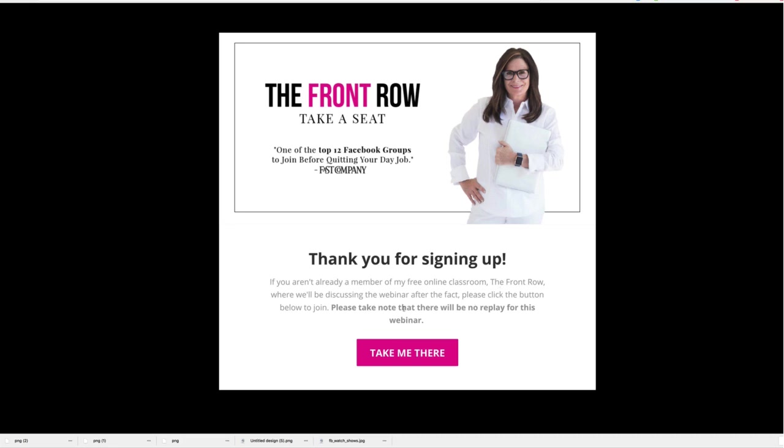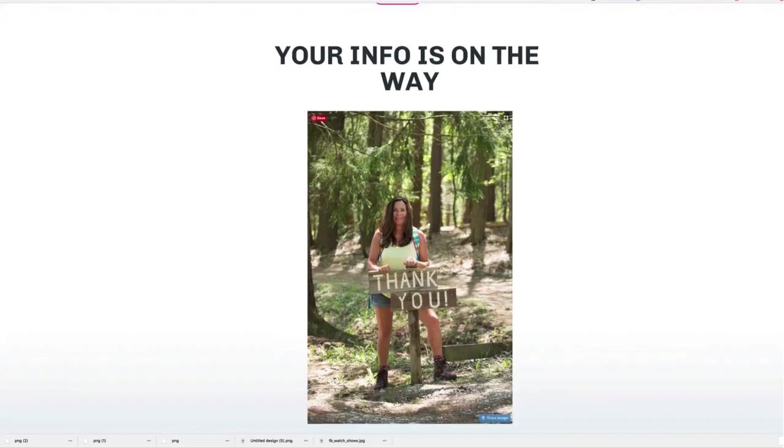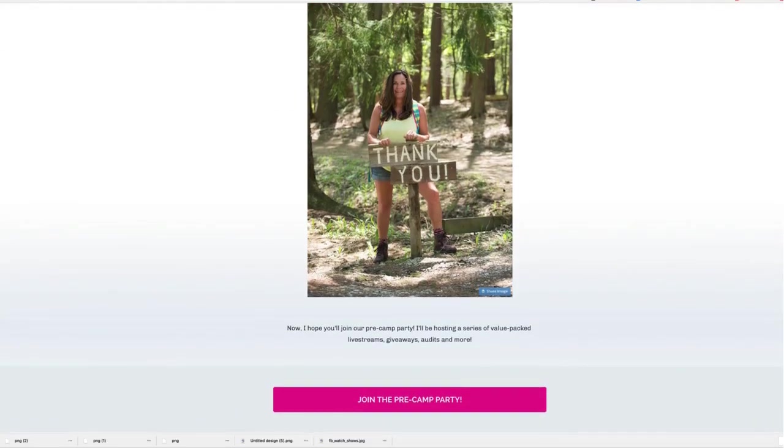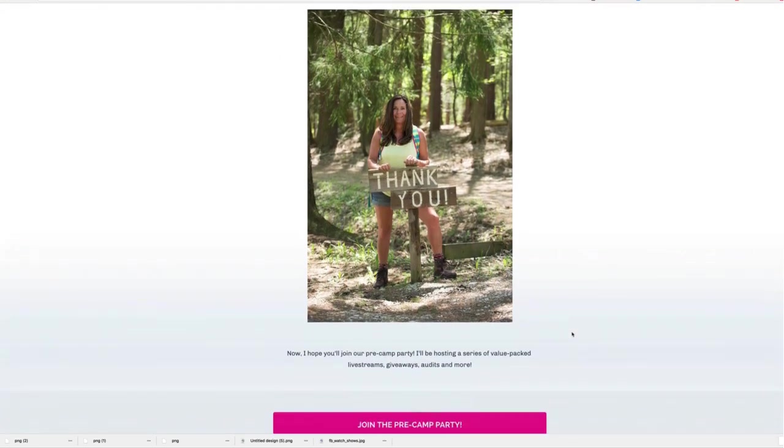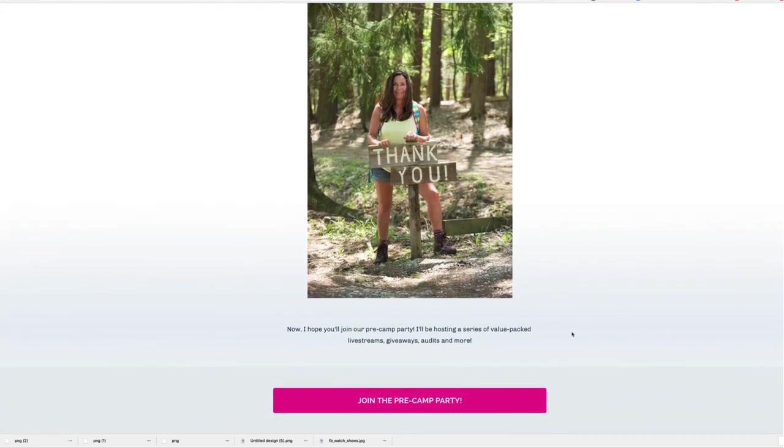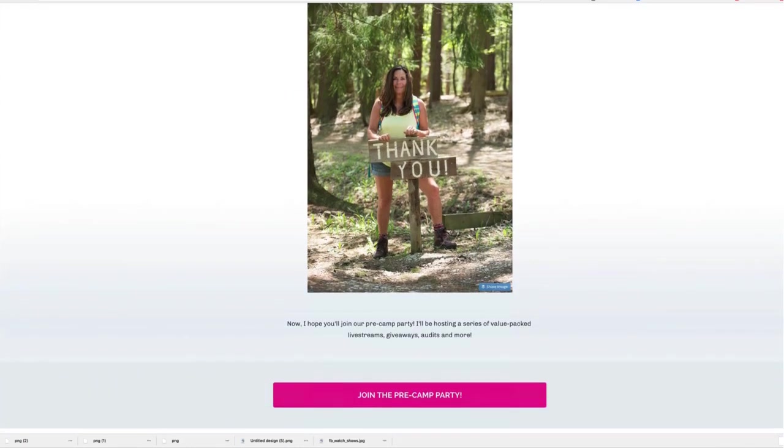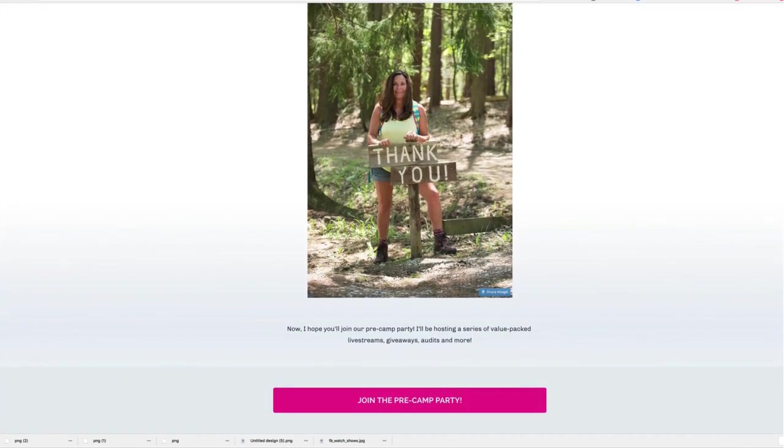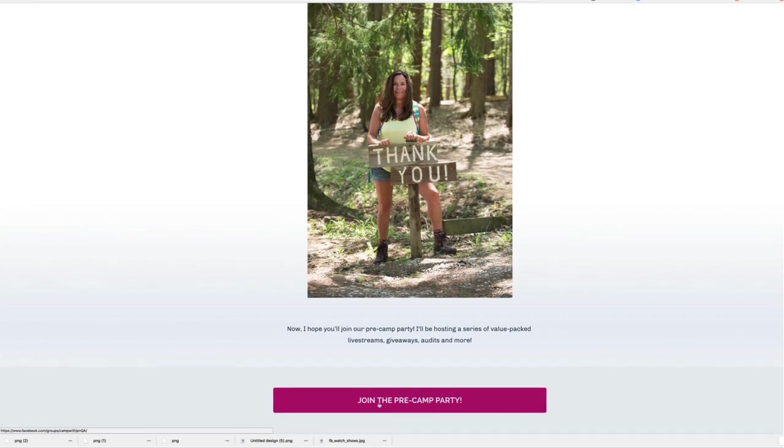It says if you aren't already a member of my free online classroom, we'll be discussing the webinar after the fact. Please click the button below to join. Here's one where I was trying to drive people to a pop-up group that was for one of my programs called Social Media Summer Camp. After they opted in for the freebie, they see this and it says now I hope you'll join our pre-camp party.